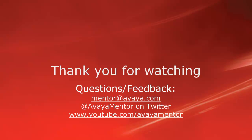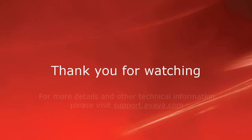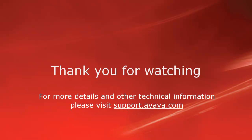That concludes our demo for today. Thank you for your time. We welcome comments, questions, and feedback at mentor at avaya.com or on Twitter at Avaya Mentor. For more details or related information, please visit support.avaya.com. Thank you for choosing Avaya.